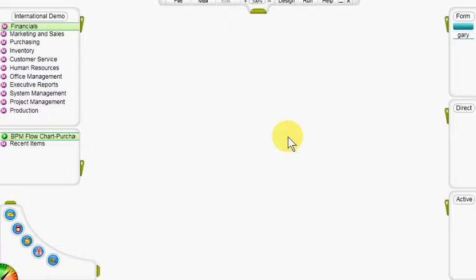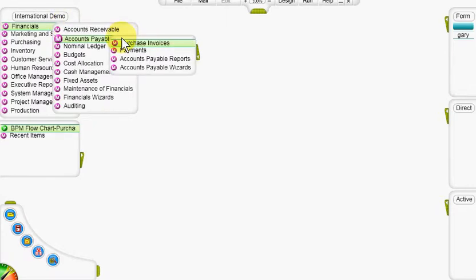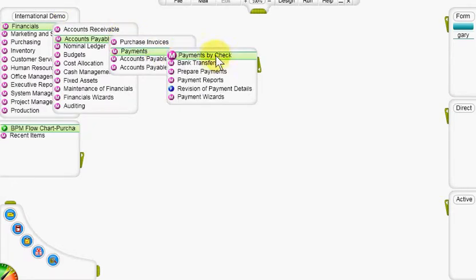In this clip I will demonstrate the process of preparing a payment by bank transfer. Bank transfer payments can be prepared manually as well as automatically from the financials menu, accounts payable, payments, bank transfers menu.